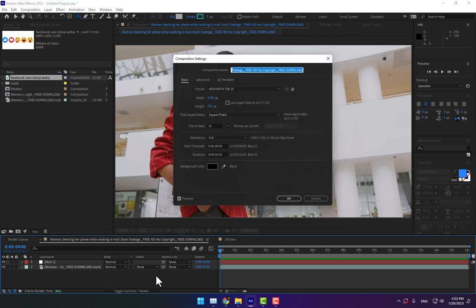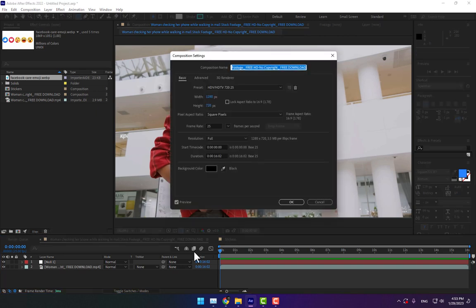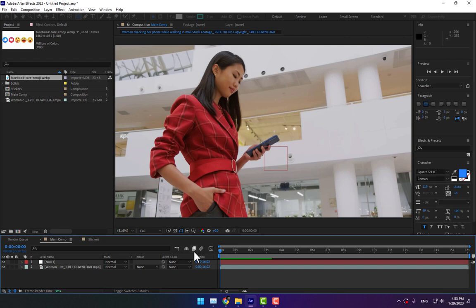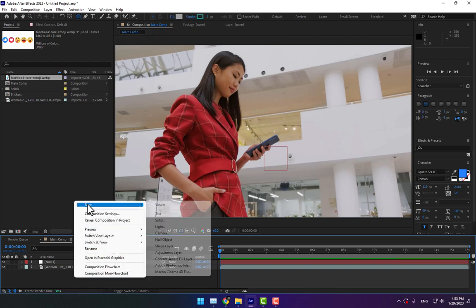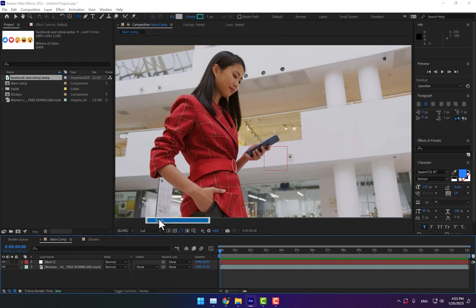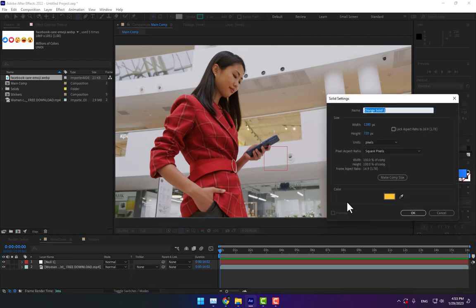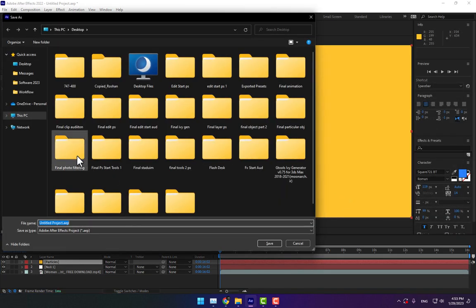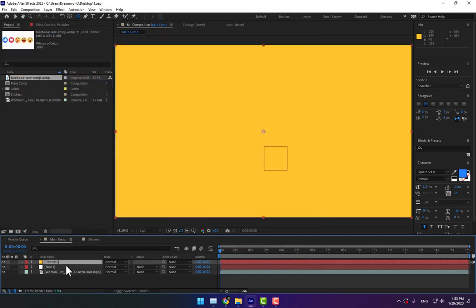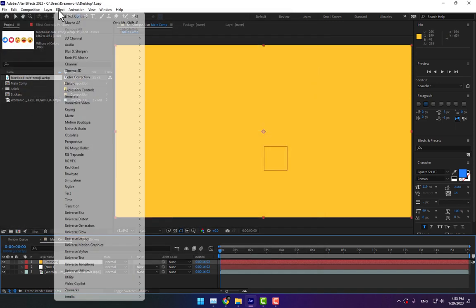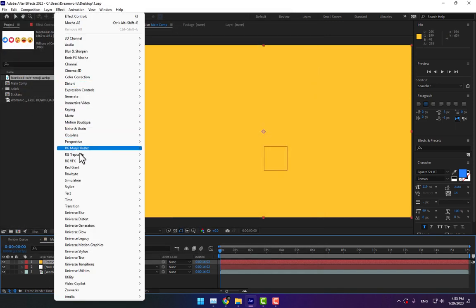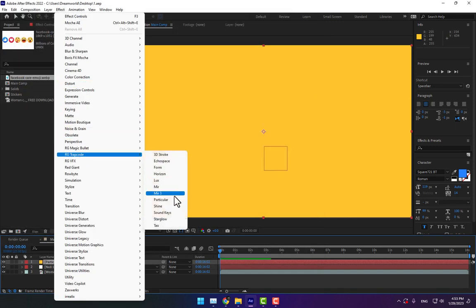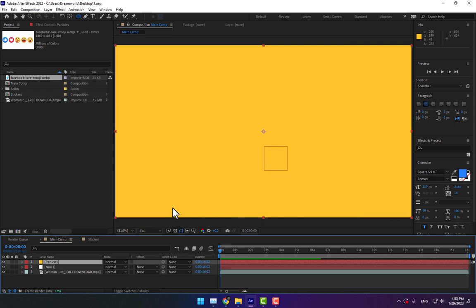Press Control K, type Main Comp, and press Enter. Create a new solid for particles. Control S - don't forget to save your project. Go to Effects, Trapcode Particular.